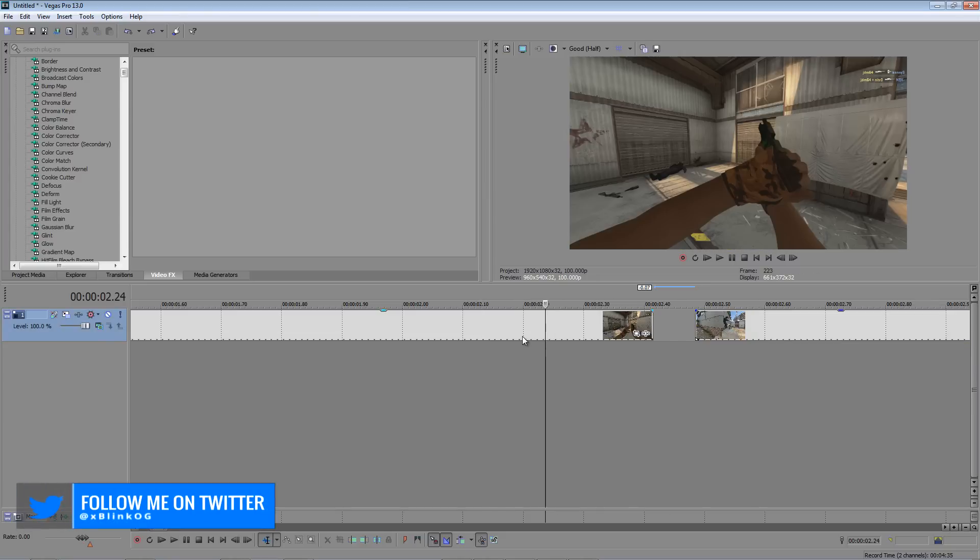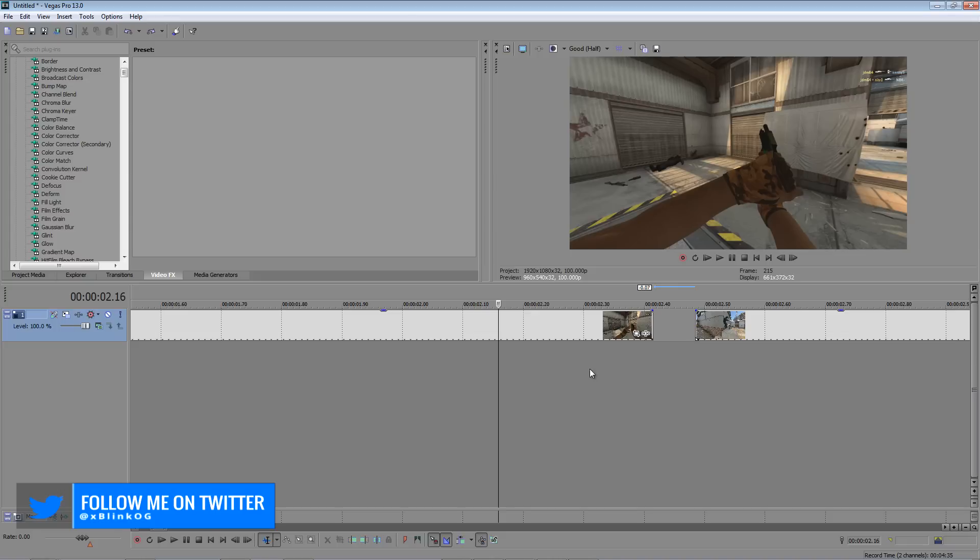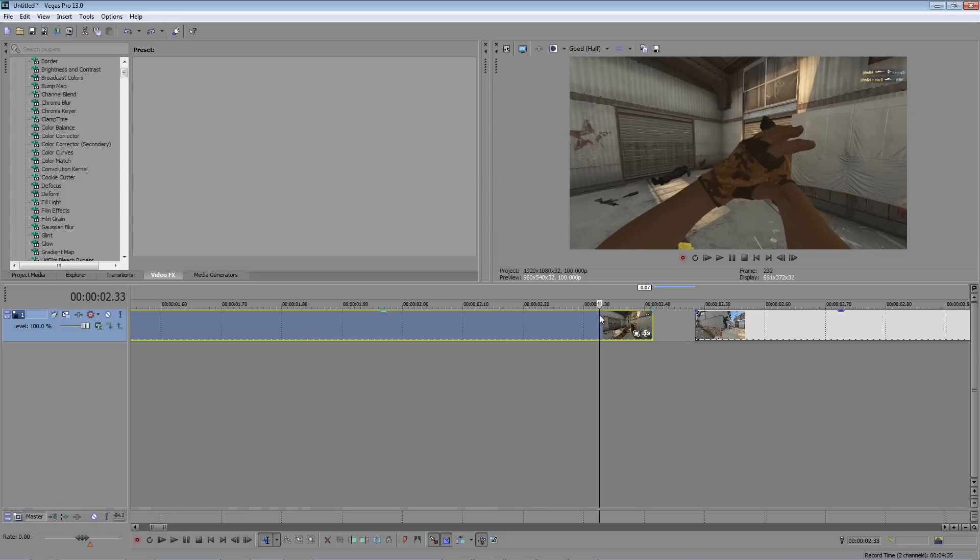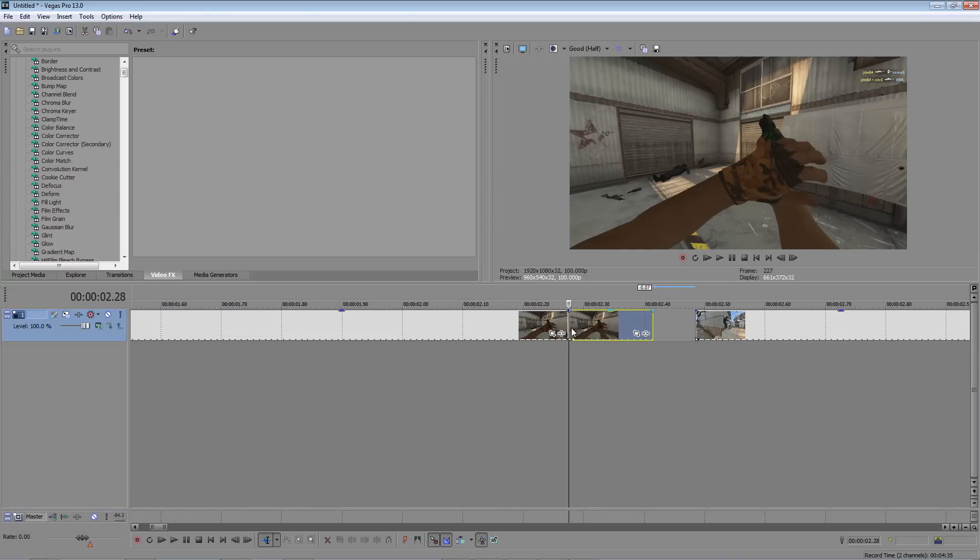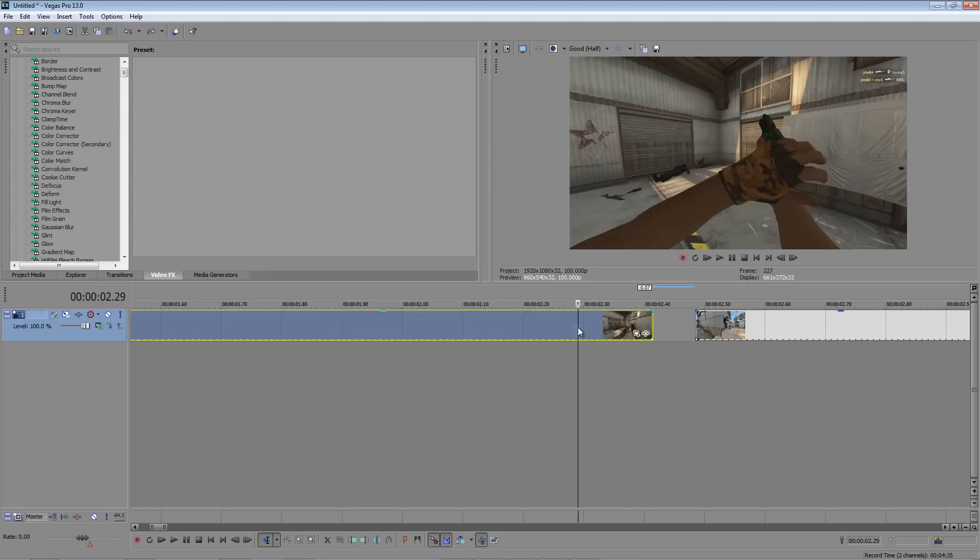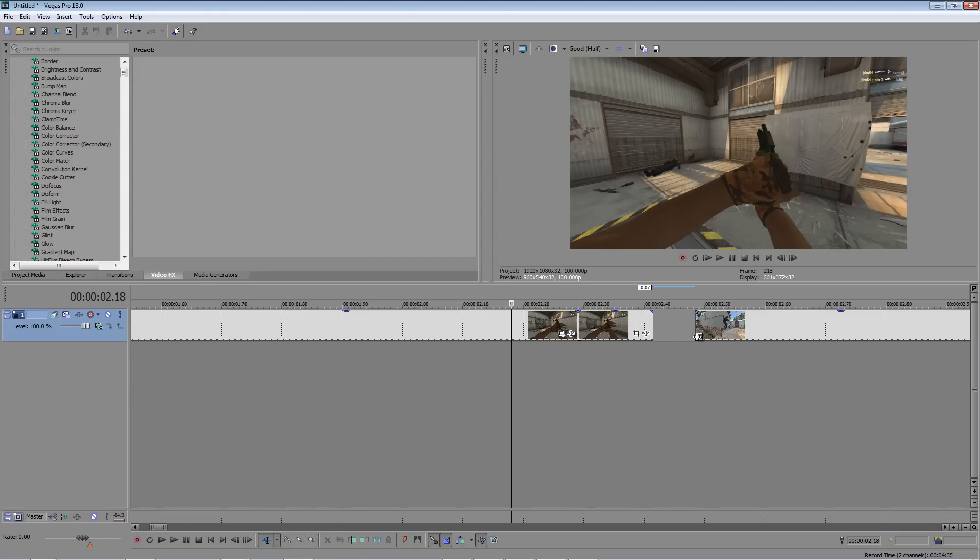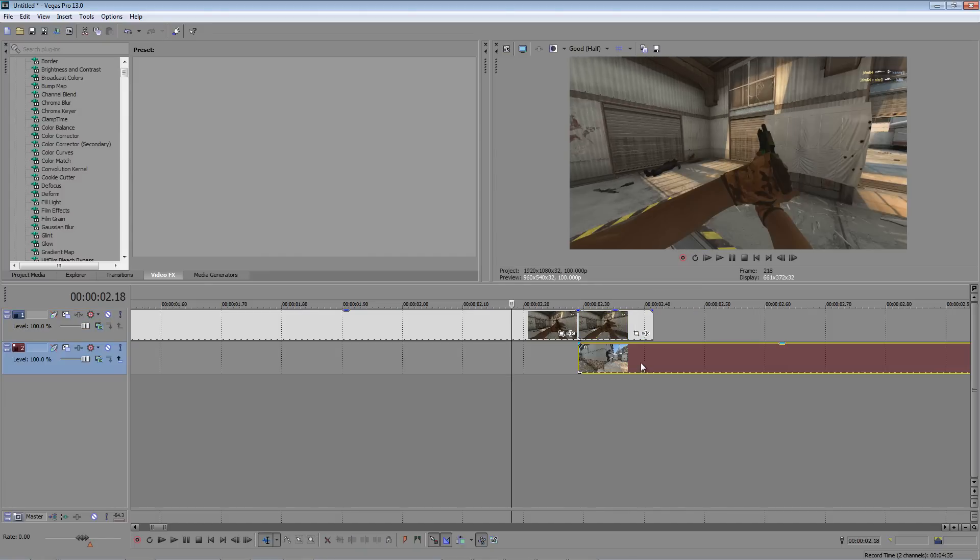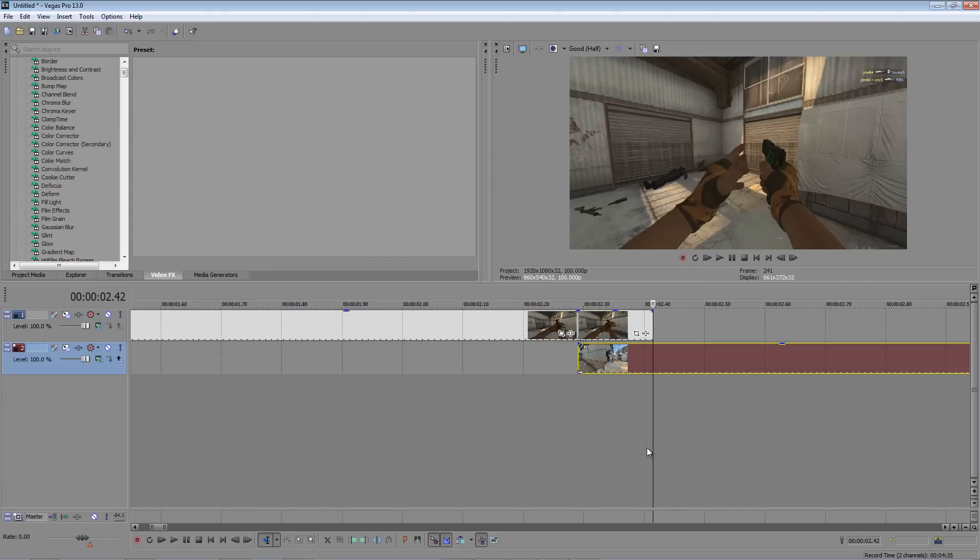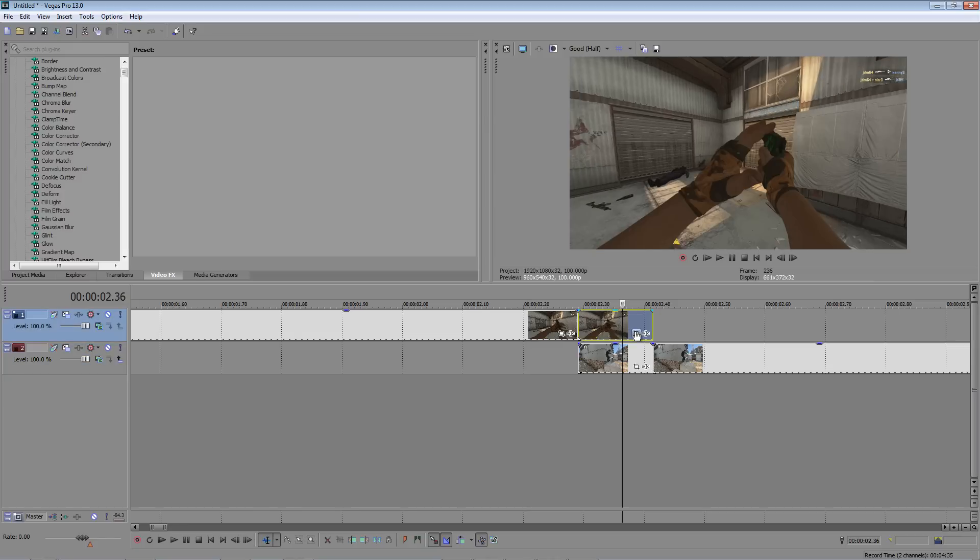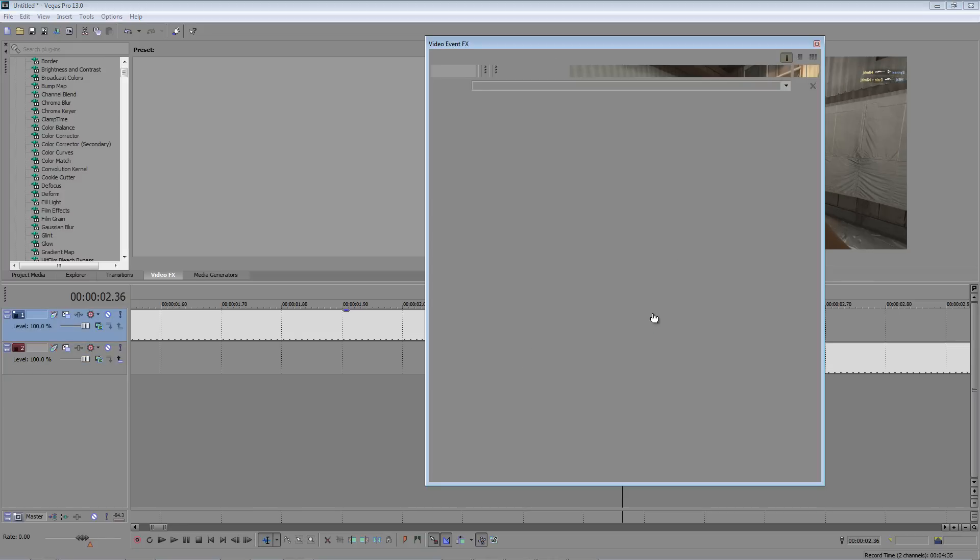So once you have both your clips loaded in Sony Vegas, go to the end of the first clip and cut in between about 10 to 20 frames. The amount you cut is how long the transition is going to be. Place your second clip right under and cut the same amount. You can cut by clicking the S key on your keyboard.